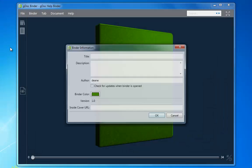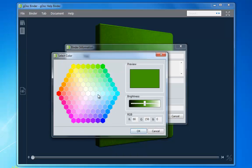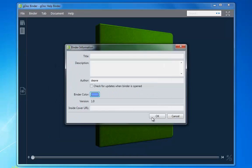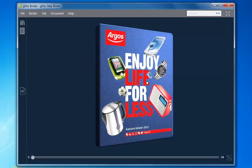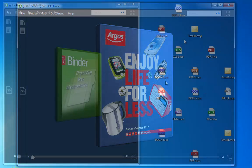It's easy to create and personalize your binders. You simply choose the number of tabs you need, customize your cover, and select your colorway.